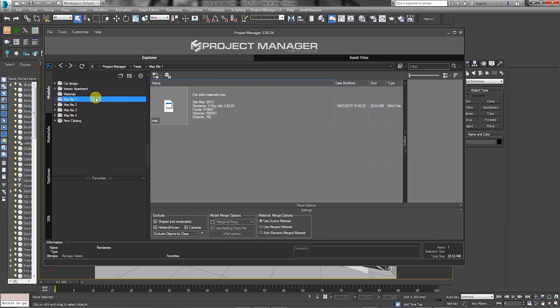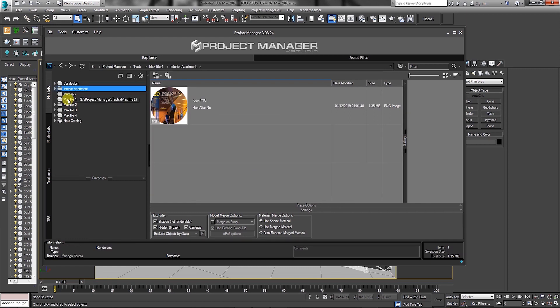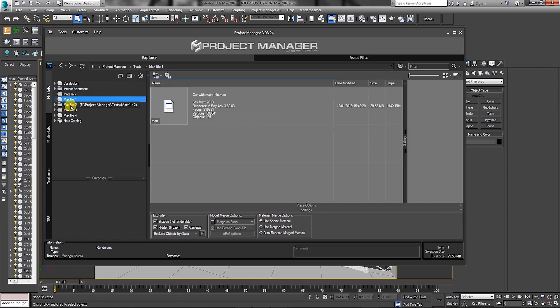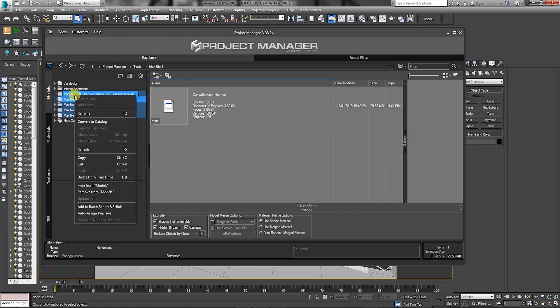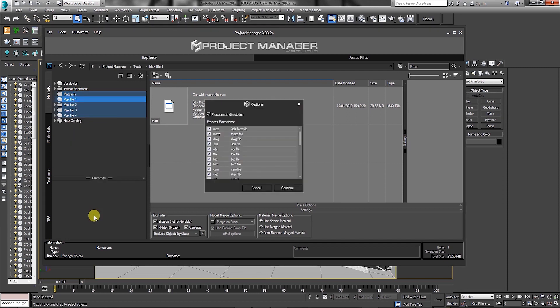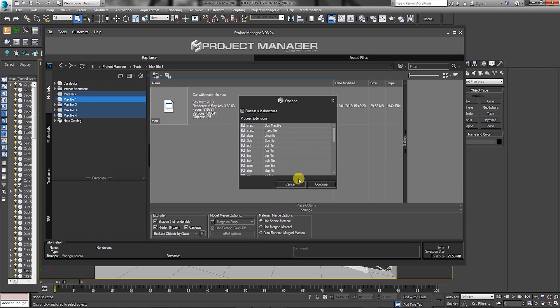Let's select all the relevant folders with the Max files and the separate folder with the JPEG thumbnails. Next, right-click and choose to auto-assign previews. In the options dialog, ensure to enable the process subdirectories and process all the listed file extensions to associate the JPEG thumbnails to, and click to continue.